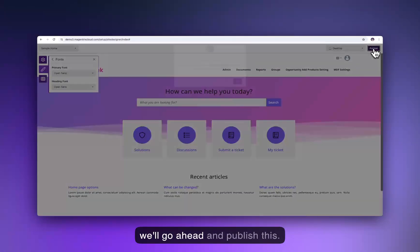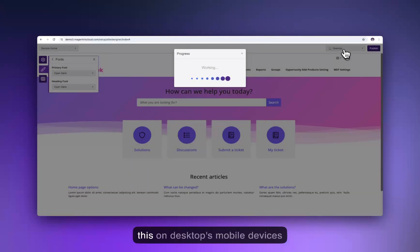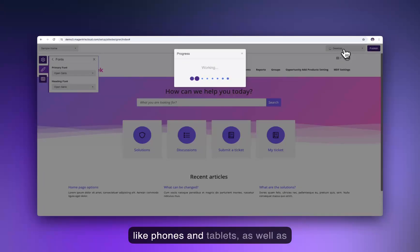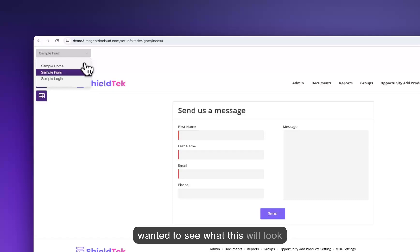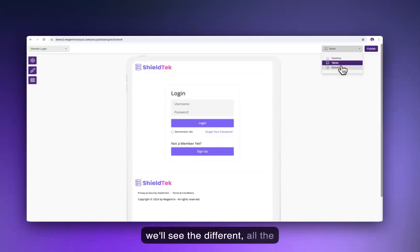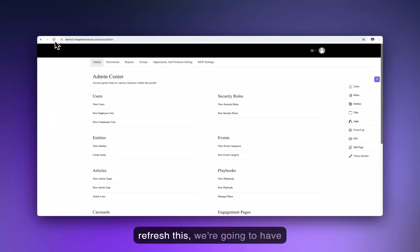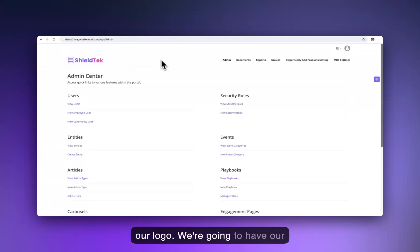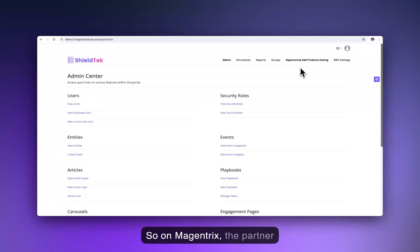We'll go ahead and publish this. We could also preview the look on desktops, mobile devices like phones and tablets, as well as preview different pages to see what this will look like when it's fully published — we can see all the different device types. So now if we refresh this, we're going to have our logo and our favicon.